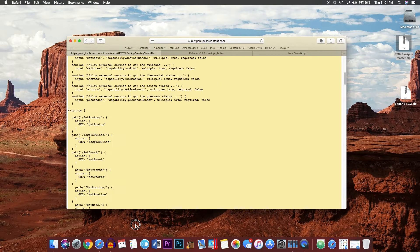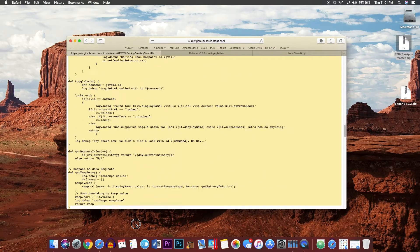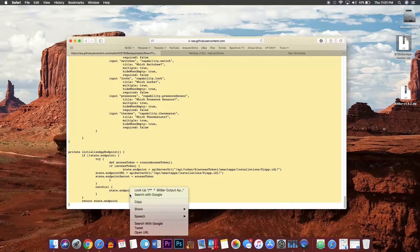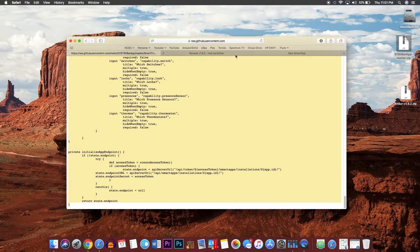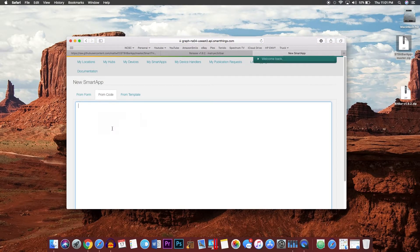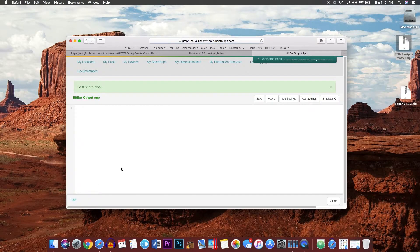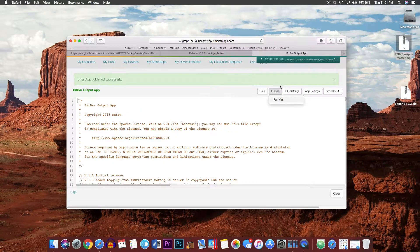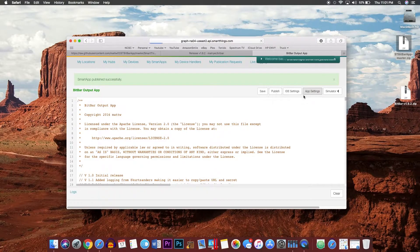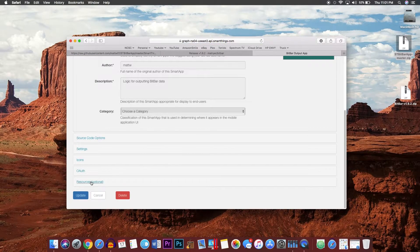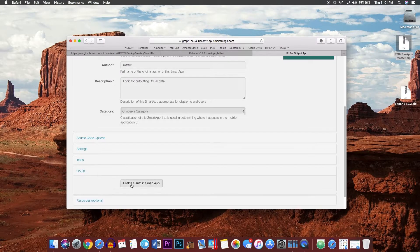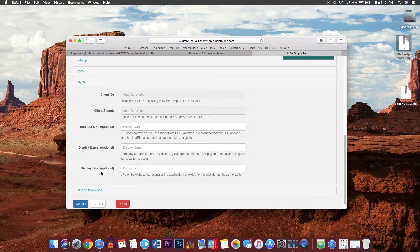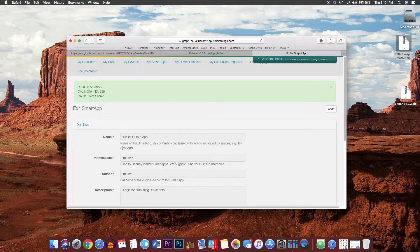Go back in and be sure to paste it. Click create, say publish for me. Then go to app settings, go down here to where it says OAuth, then enable OAuth. We'll have to do nothing more, just click update.